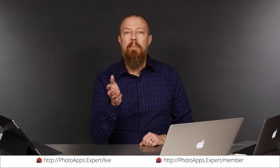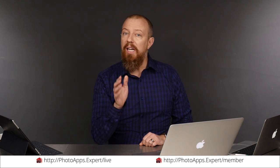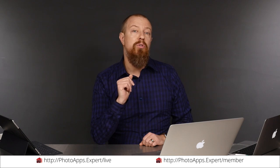You've just watched a five-minute sample of a live training video. To see the rest of it, head to photoapps.expert/live where you can purchase and download it or sign up as a member. Members can stream any live training video as often as they like and have access to video tips and other exclusive member bonuses. To learn more about membership, head to photoapps.expert/member.